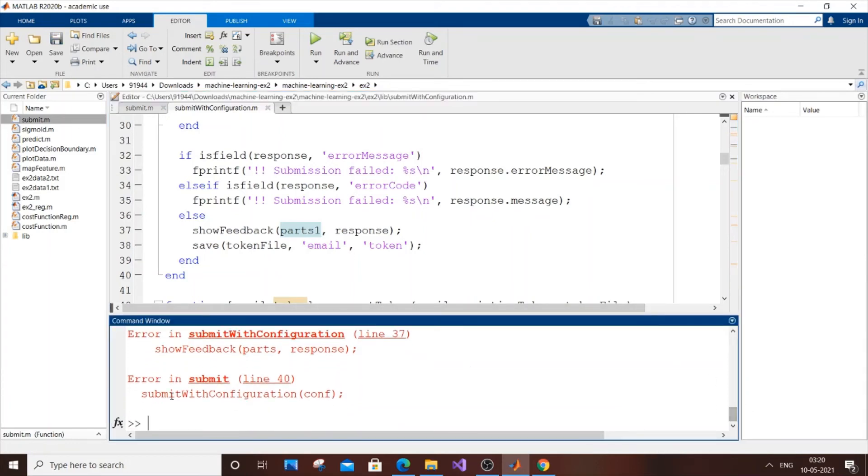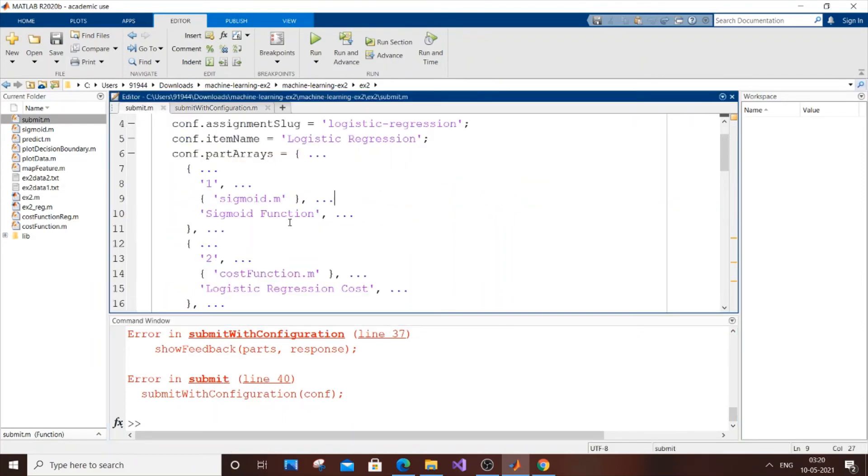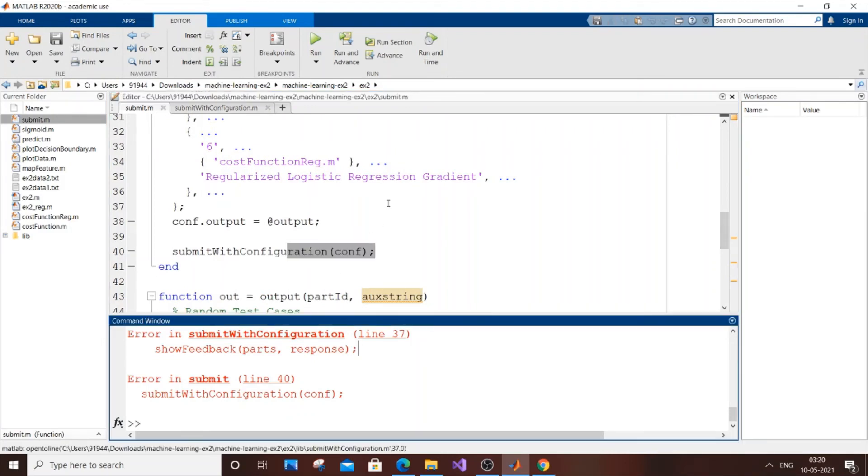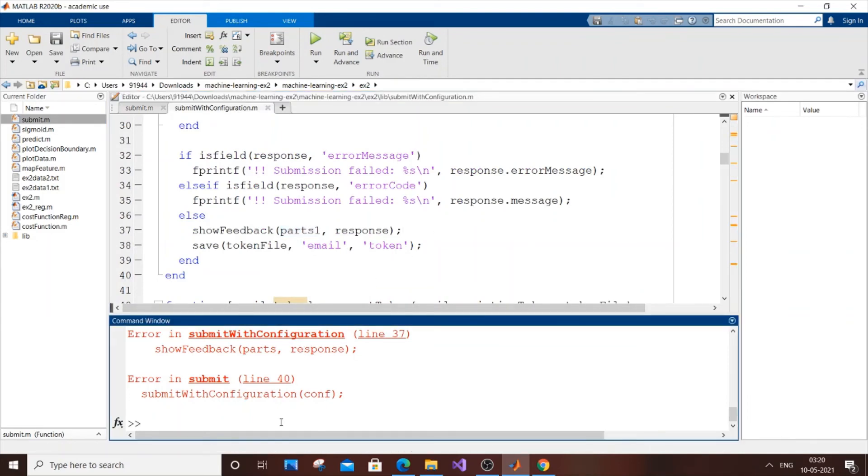It's also saying error in submit line 40, but there isn't actually an error because this single error caused two other errors. I think it will work fine now. Let me submit it.